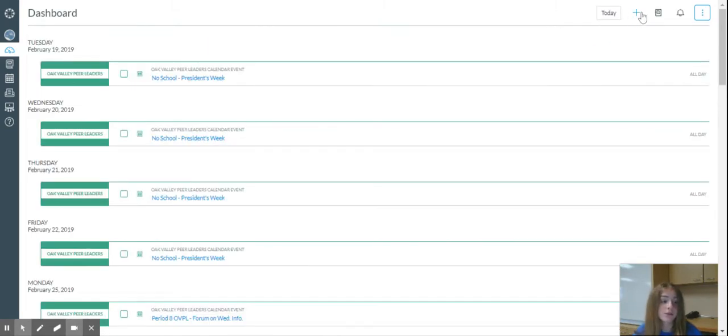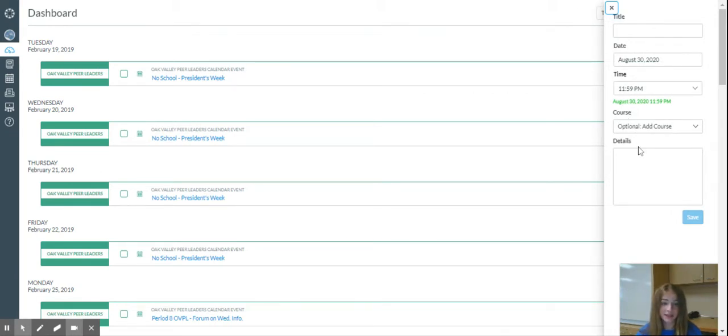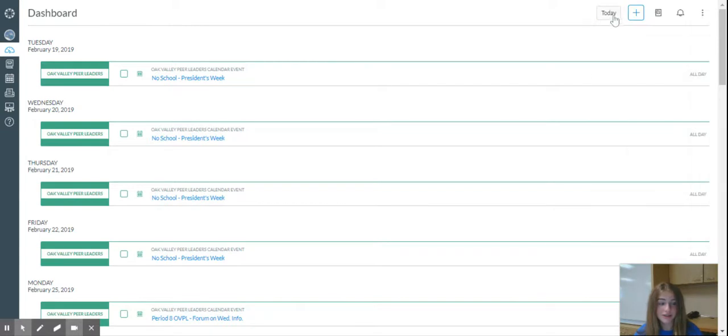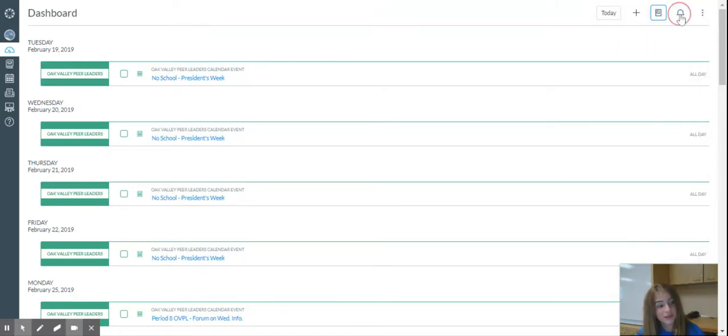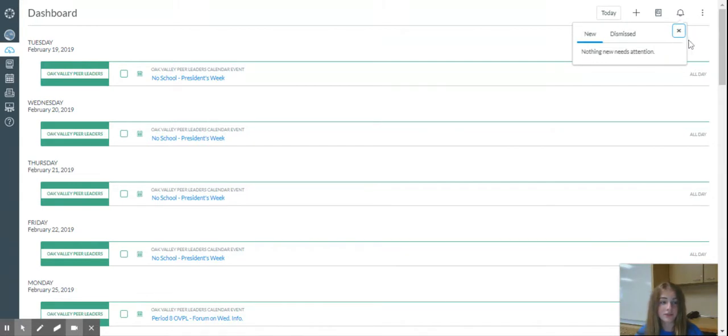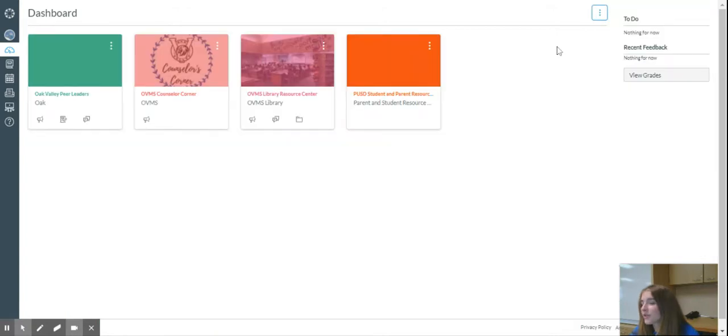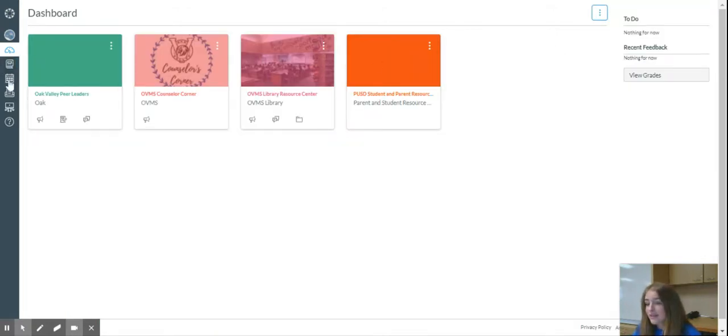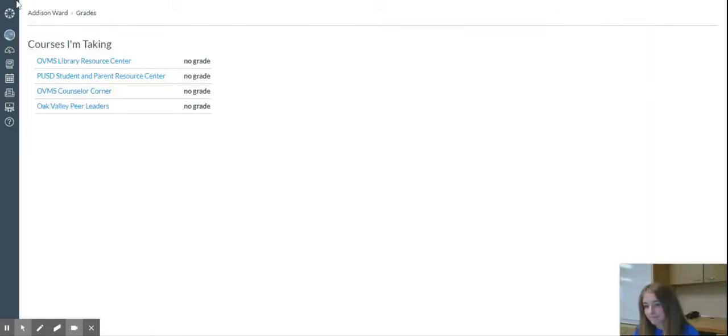you can also use the plus to make assignments or reminders, events, and you can check your grades and check new announcements. So we're going to go back to CardView, and that's Dashboard, and you can also look at grades here, but there's no grade.